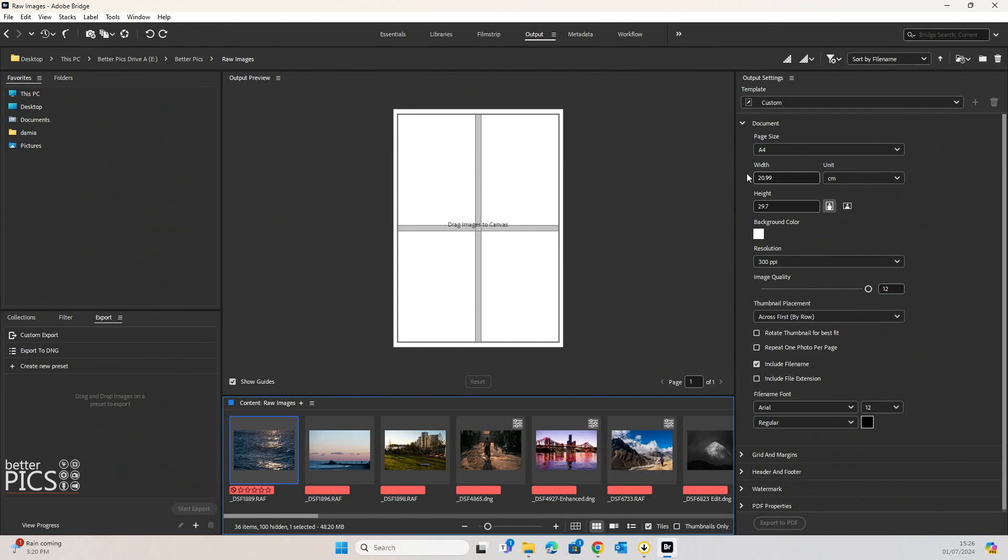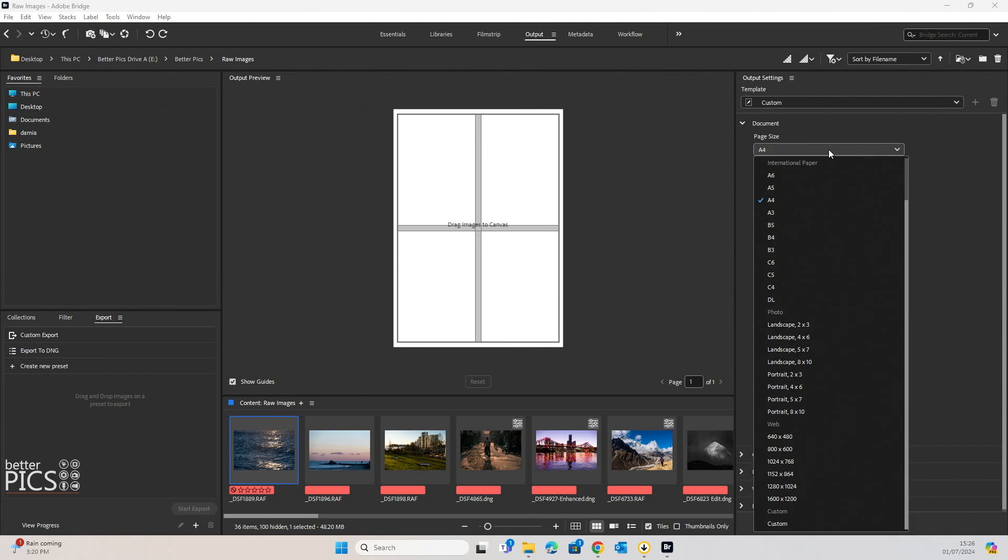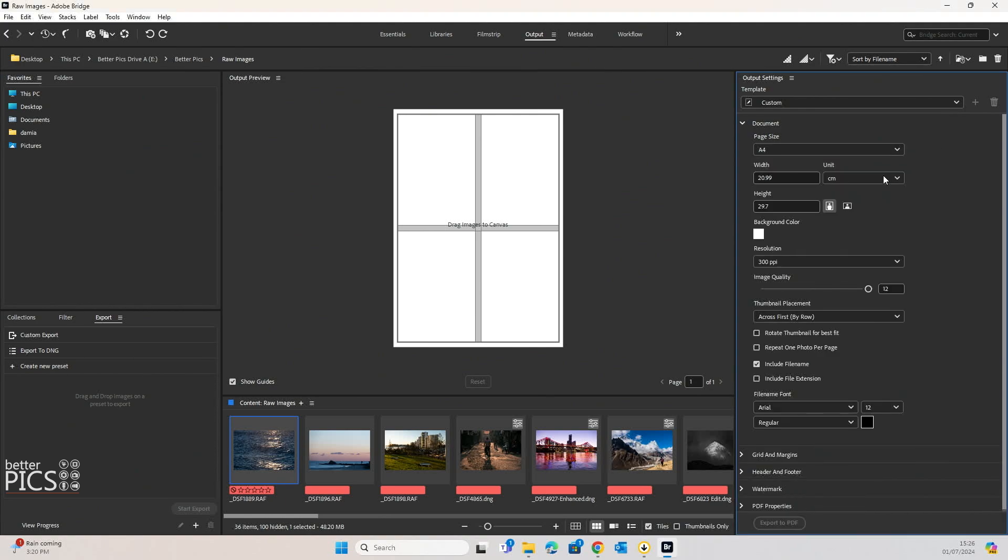So you can see the first tab that we have here is the document. You can see that the page size is A4. We can create that to any size really that we want right down to custom at the bottom. So if we want to create a custom size page, it just gives us the width and height of that page in the unit of centimeters.